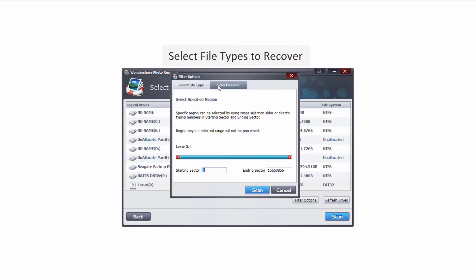If we go over to select region you can set starting and ending sectors on your drive. This is a more advanced feature but it can be very useful when really trying to pinpoint some locations.